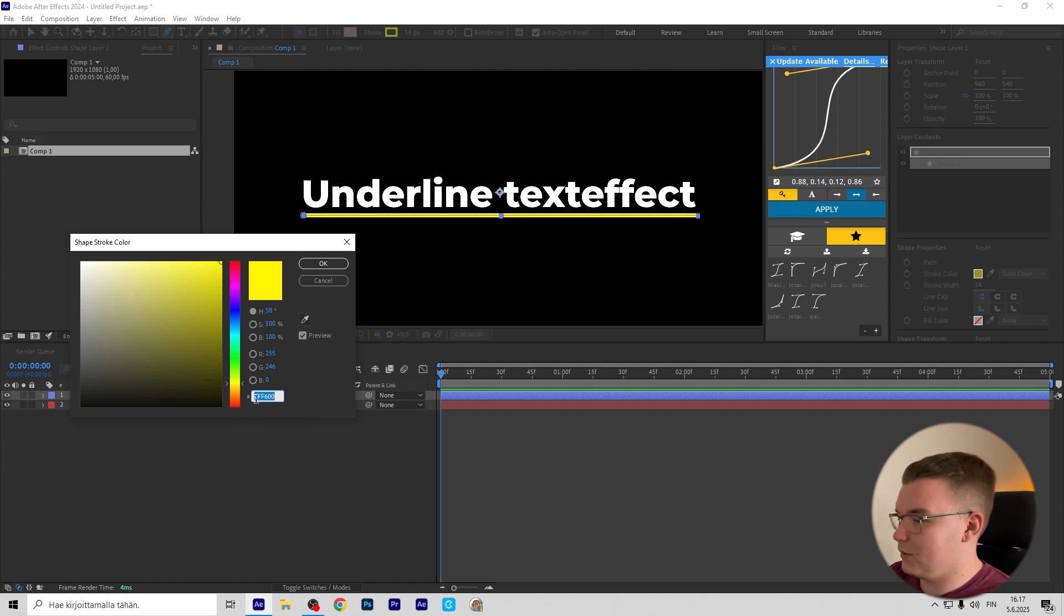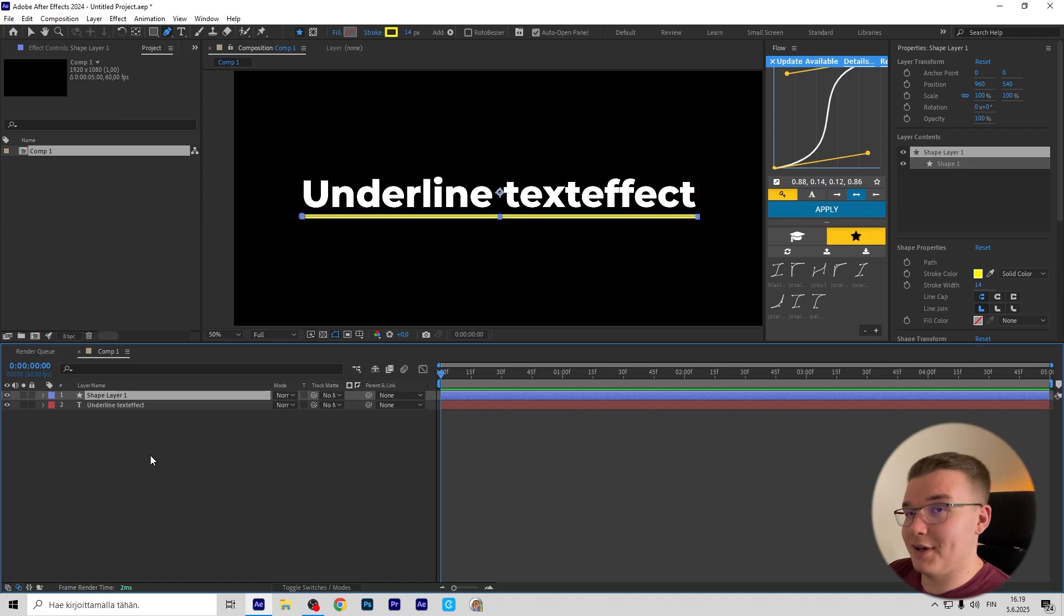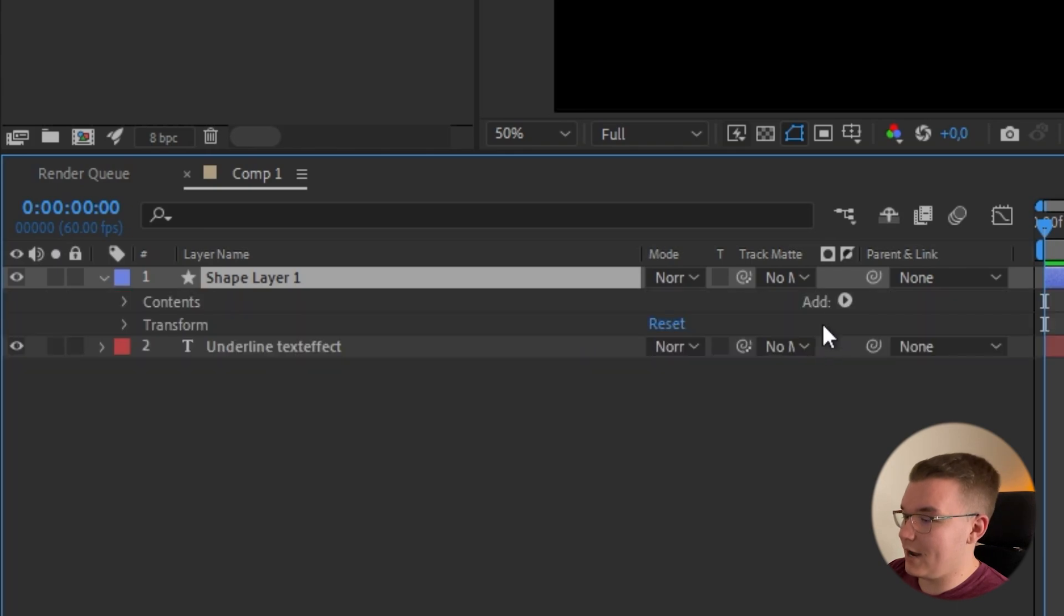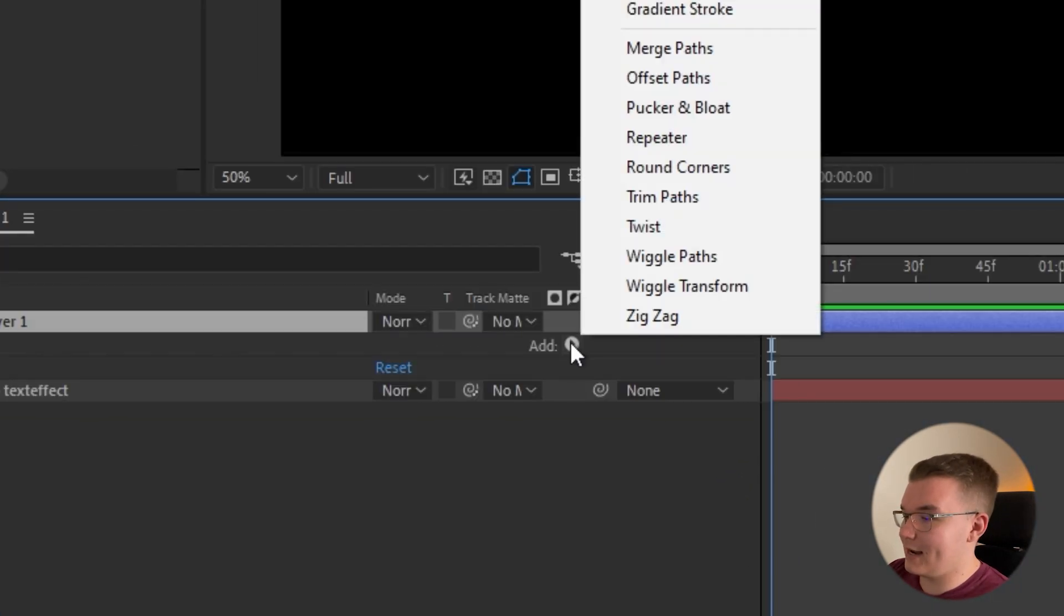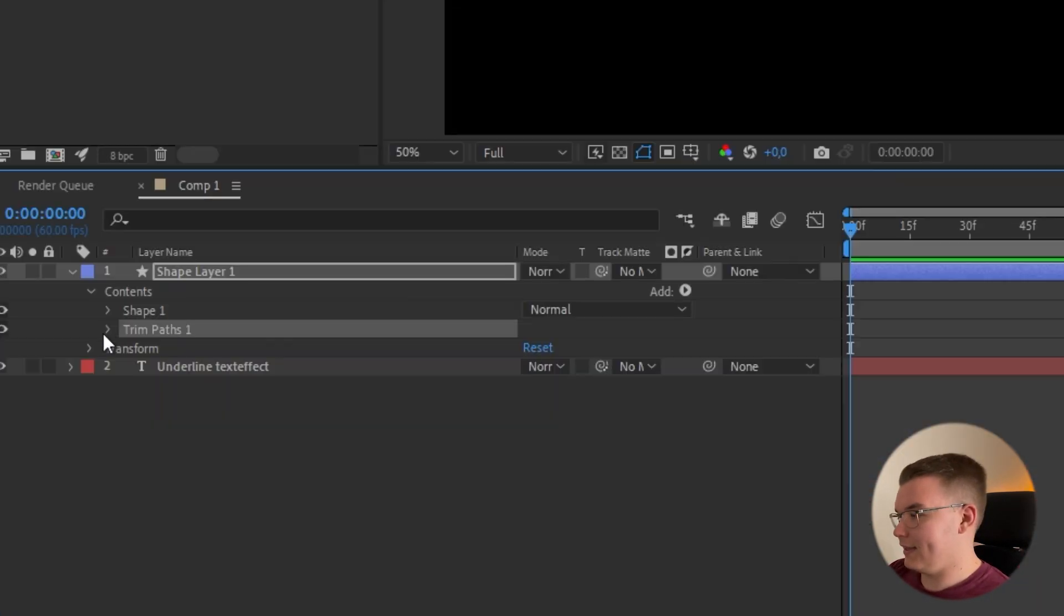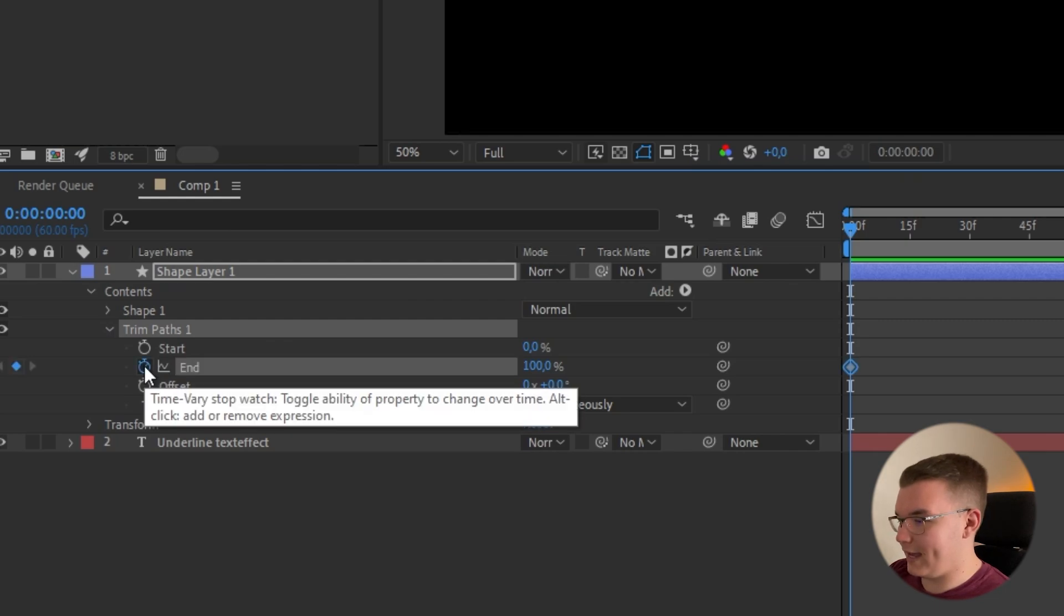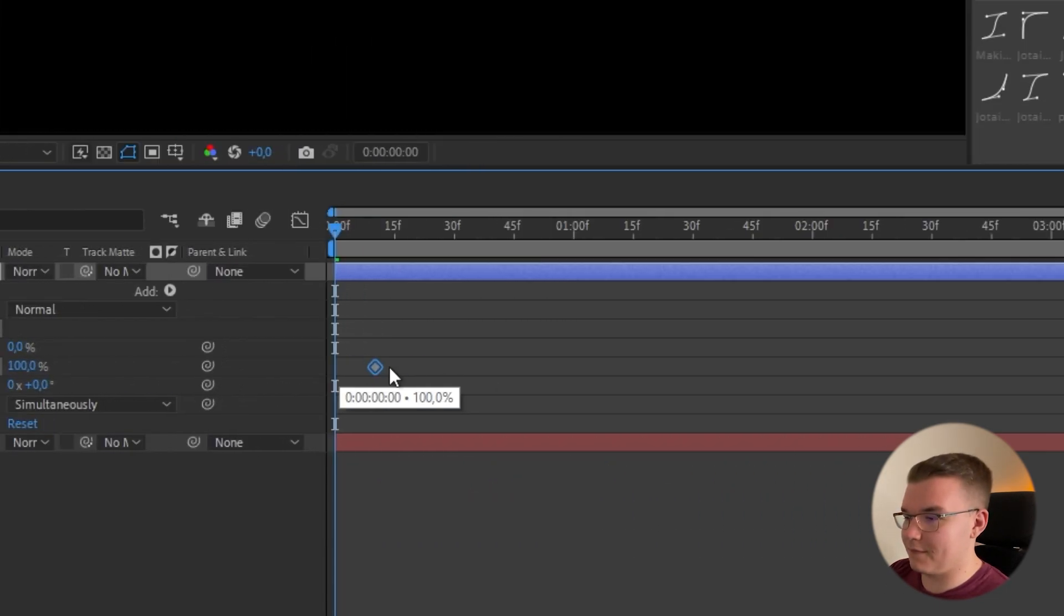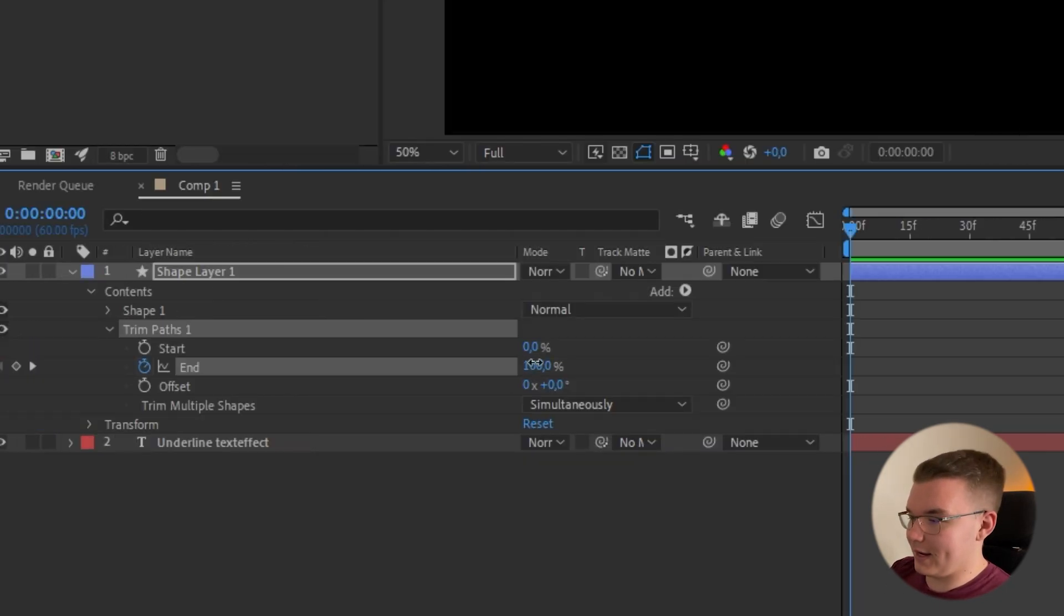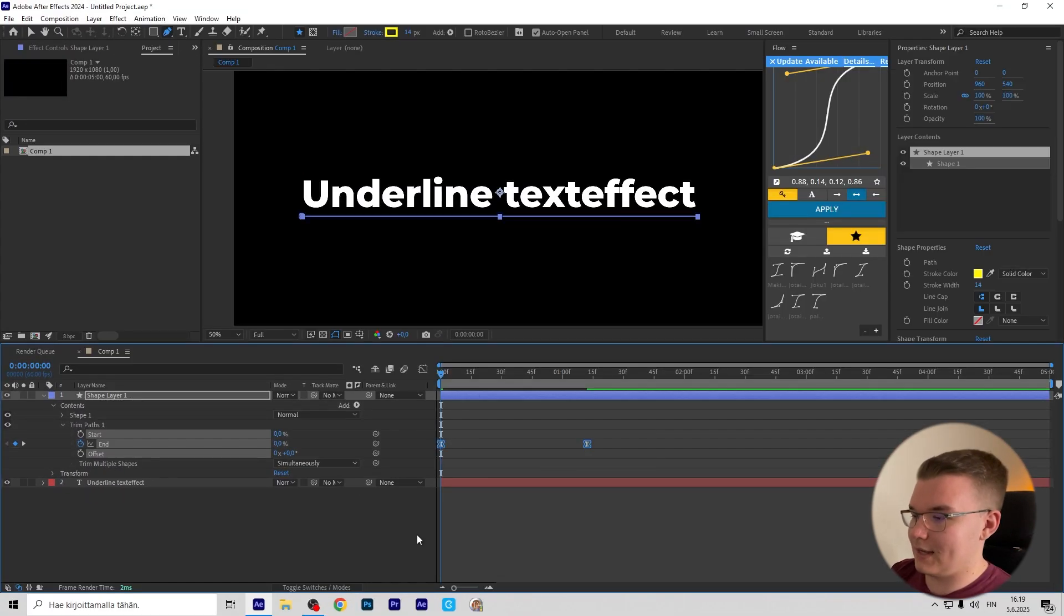Add Trim Paths, then open the Trim Paths, press the stopwatch on End, and put this a few frames forward. In the beginning, write zero, then highlight the keyframes and press F9.